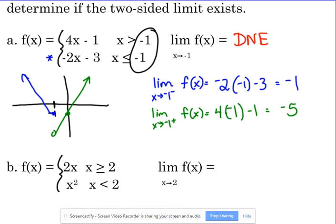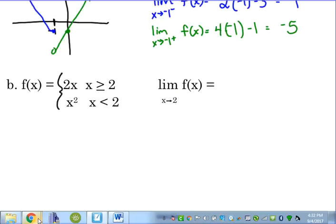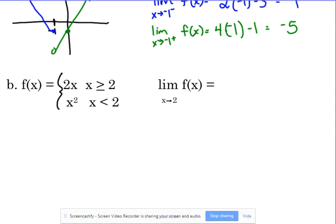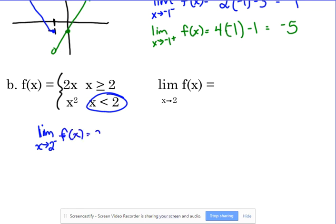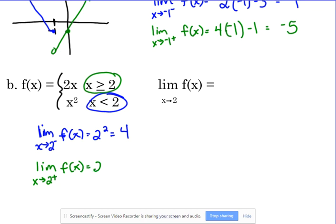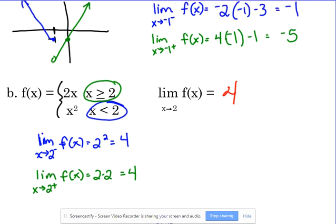Let's look at one more example: f(x) = 2x when x ≥ 2, and x² when x < 2. Left-handed limit as x approaches 2 from the left — x² piece: 2² = 4. From the right — x ≥ 2 piece: 2(2) = 4. So here's a piecewise function where at that changing point the limit does exist because both pieces equal 4 — they meet up at x = 2. They did not meet in the previous example.